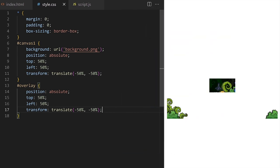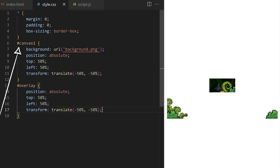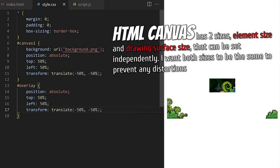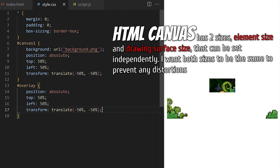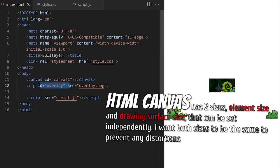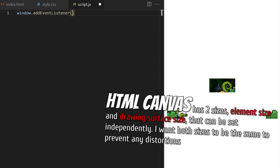We have a basic setup in index.html and style.css. Canvas defaults to this small size of 300 by 150 pixels. If I set its size with CSS I would be setting only its element size and that would stretch my drawings. HTML canvas has actually two sizes: element size and drawing surface size that can be set independently. I want both sizes to be the same to prevent any distortions so I will size my canvas with JavaScript.